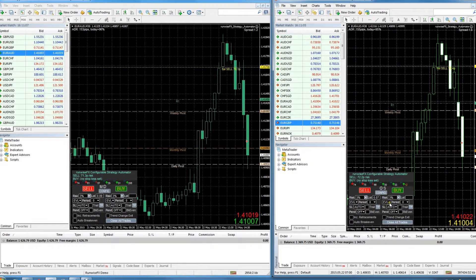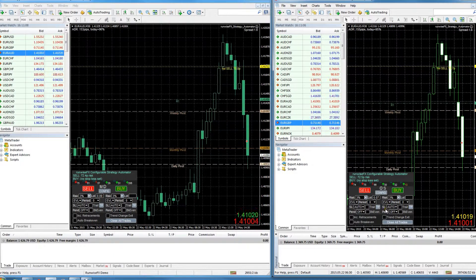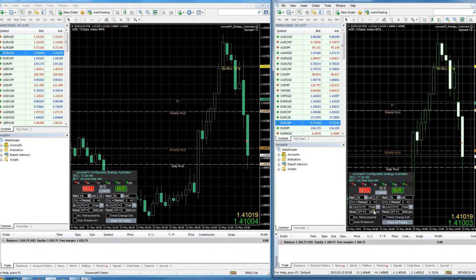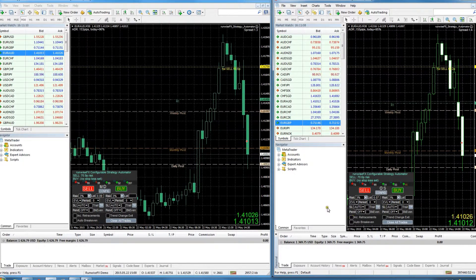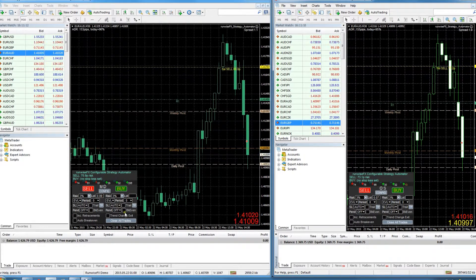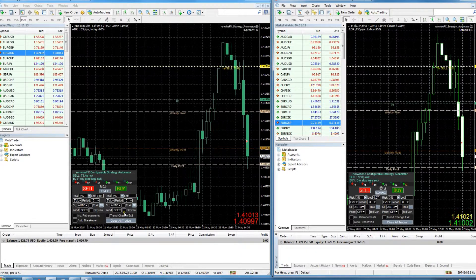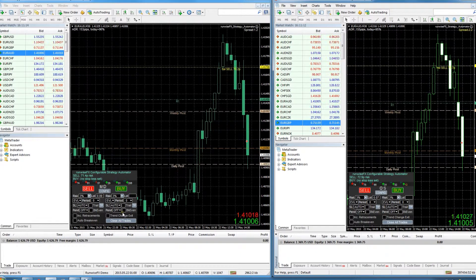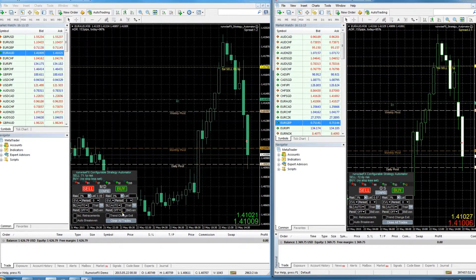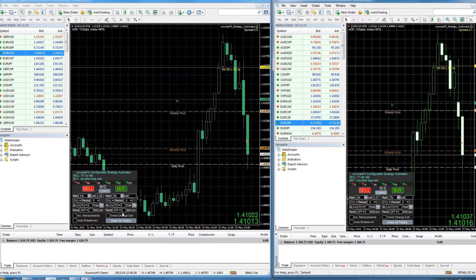So now everything you do in this version of the EA will get replicated on the slave account. And you can have more than one slave, so it's fabulous if you're a money manager with multiple accounts or if you just want to try out different brokers and have different accounts for different brokers.